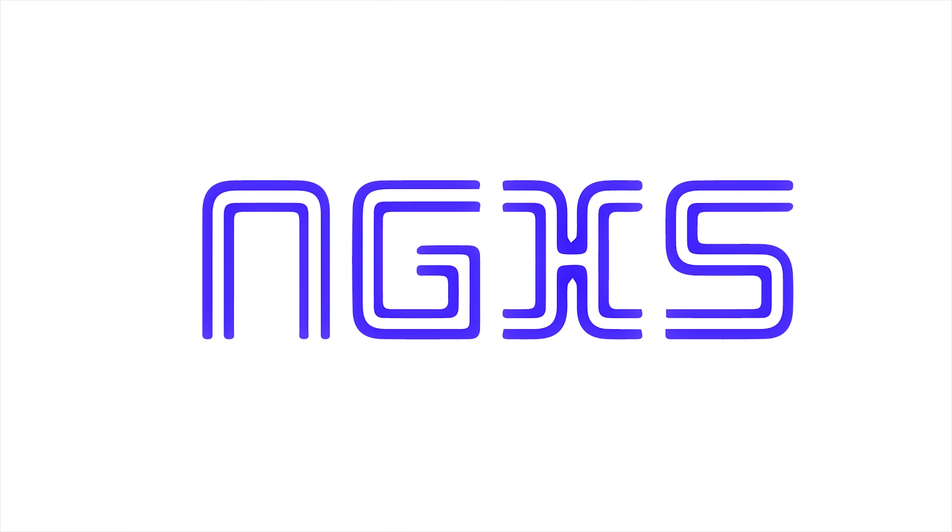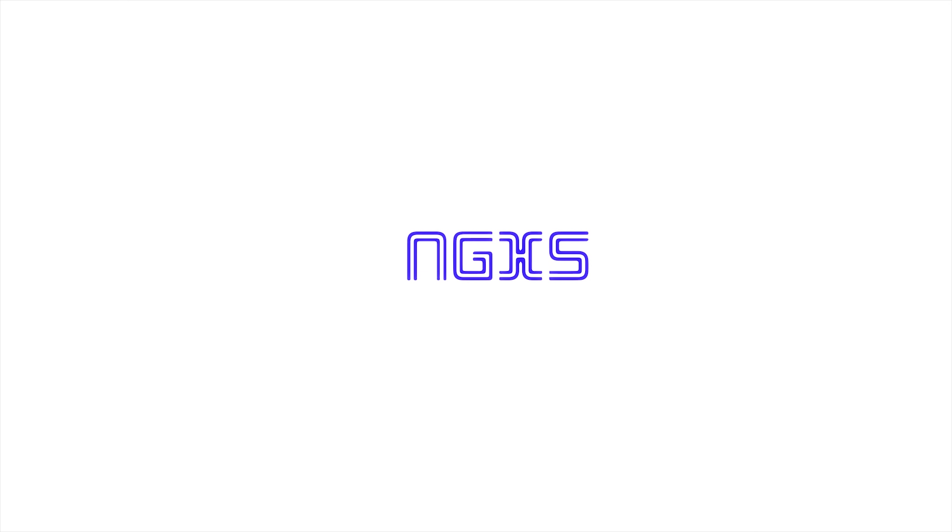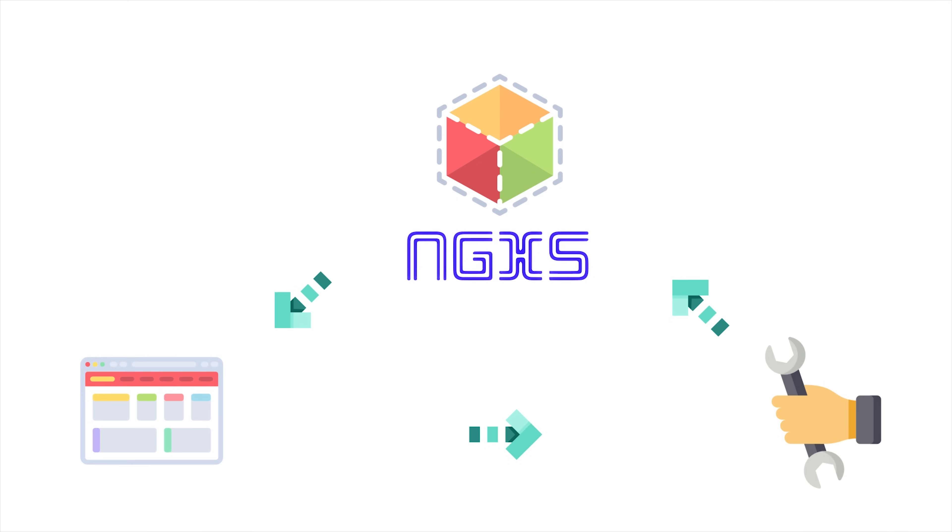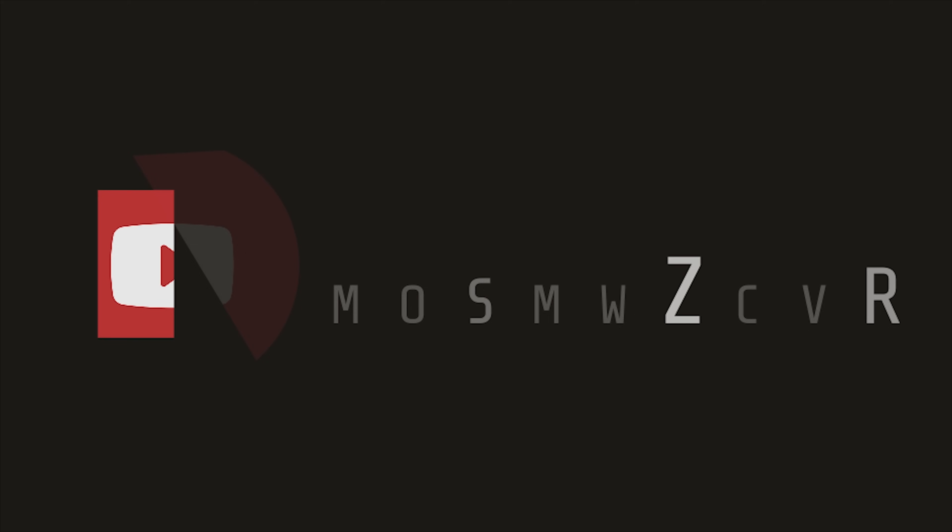Today we're going to take a look at NGXS, a new state management library that reimagines the way the Redux pattern should be applied in Angular. It gives us a global immutable data store, then components can select data from the store as an observable, then dispatch actions to mutate the store. The end result is a circular, predictable flow of data that is especially beneficial for apps that have a complex data state. In this episode, we'll go through the basics of NGXS from the ground up.